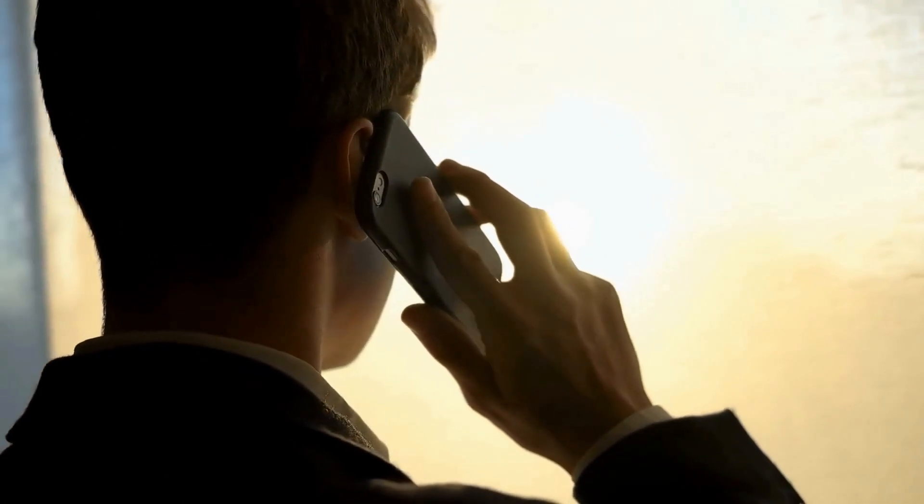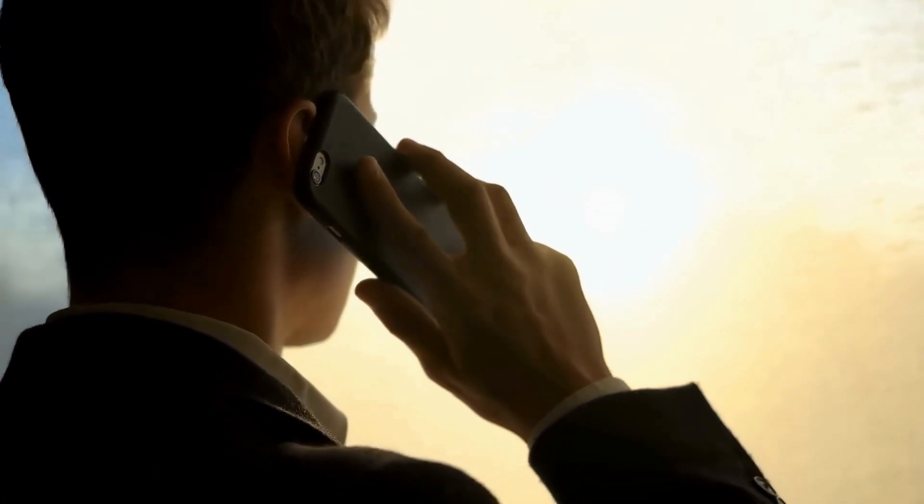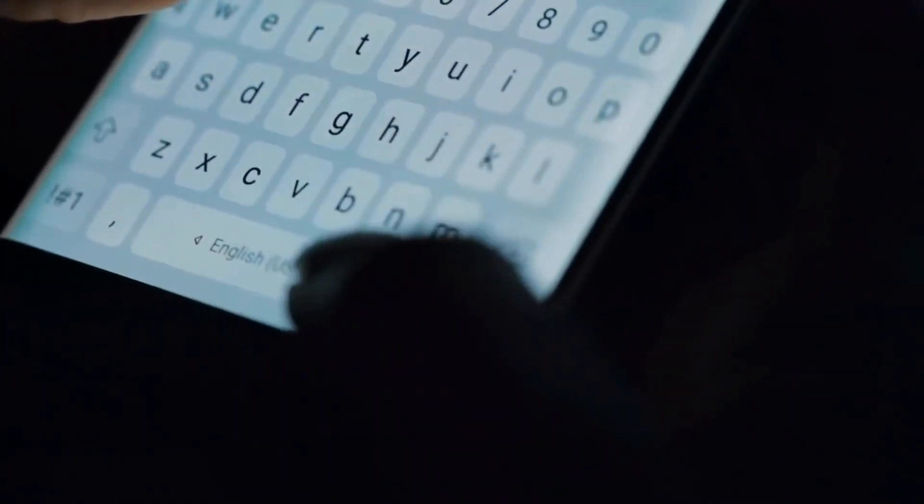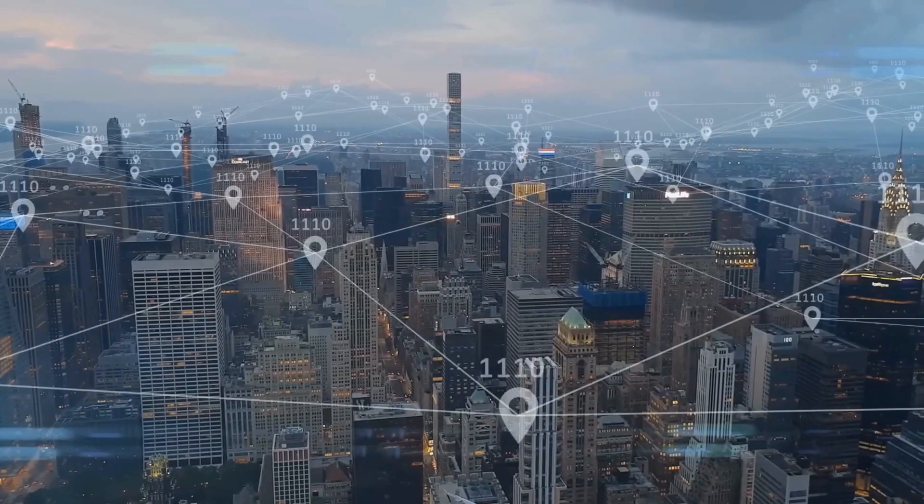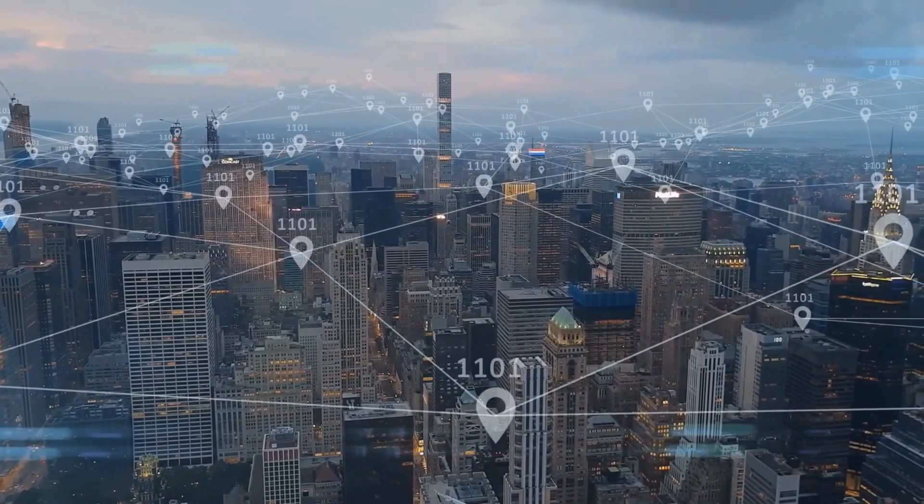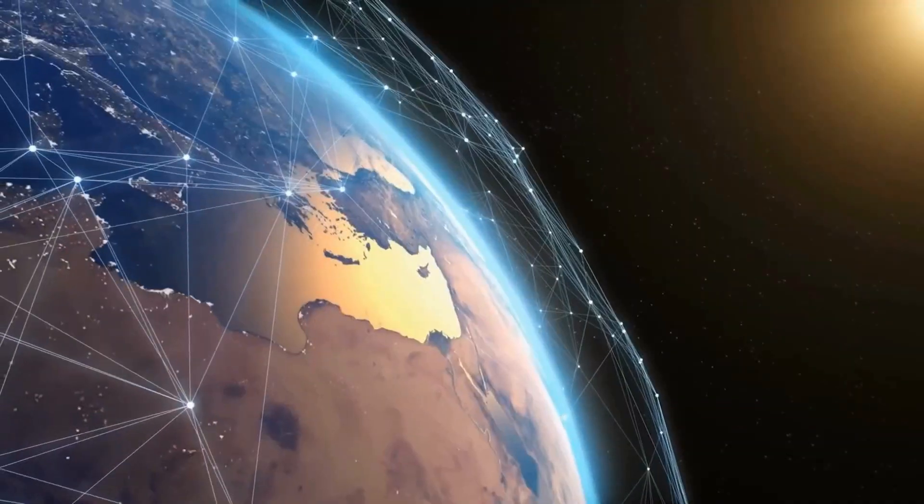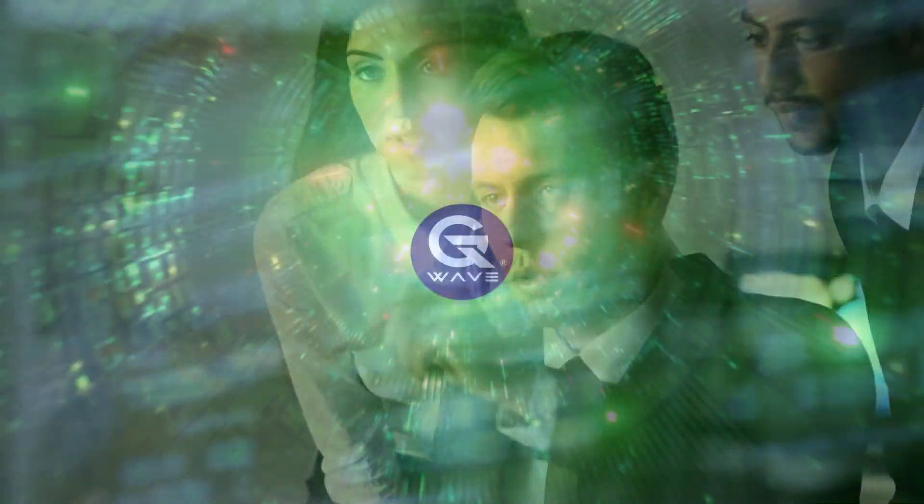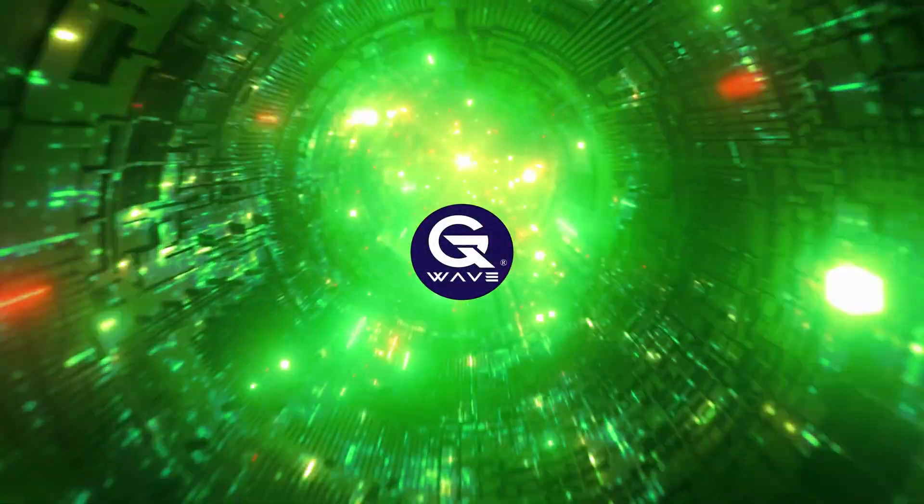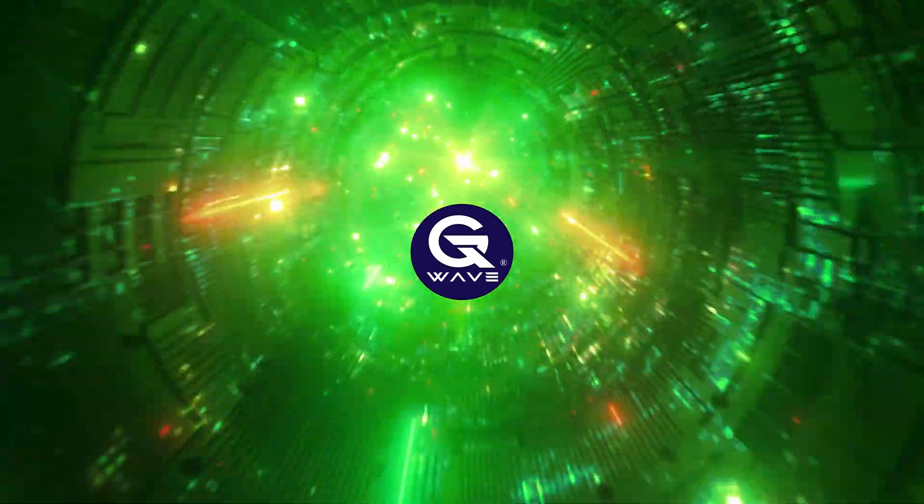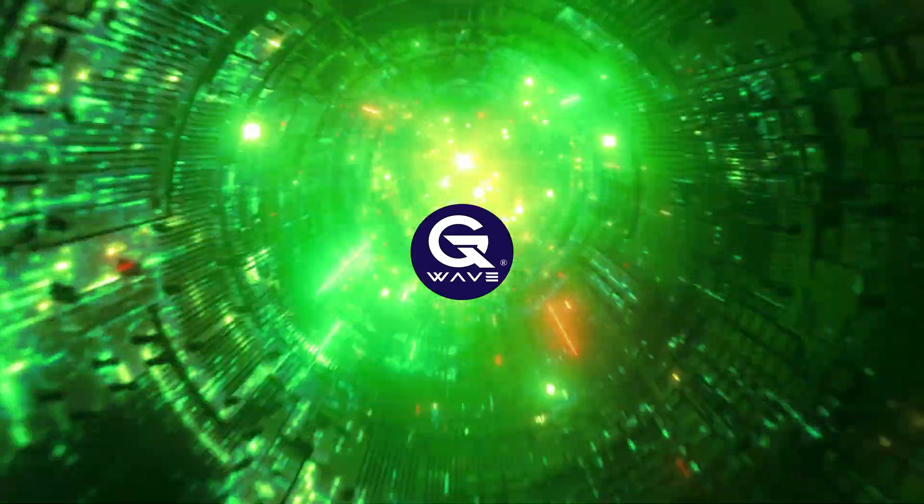Then came 5G, up to 100 times faster than 4G, and could accommodate up to 1 million devices per square kilometer. But while 5G was designed to connect a wide range of devices, it still faced challenges when handling numerous devices in the exact location.